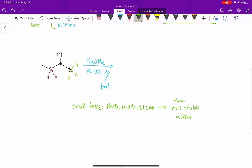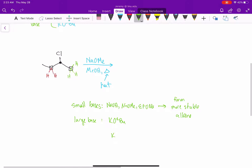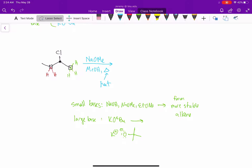The large base — we only have one example — potassium t-butoxide, KOtert-butyl — that's a K+ and O- attached to a tert-butyl carbon — will abstract the side where there's more H's, and that will form the less stable alkene.